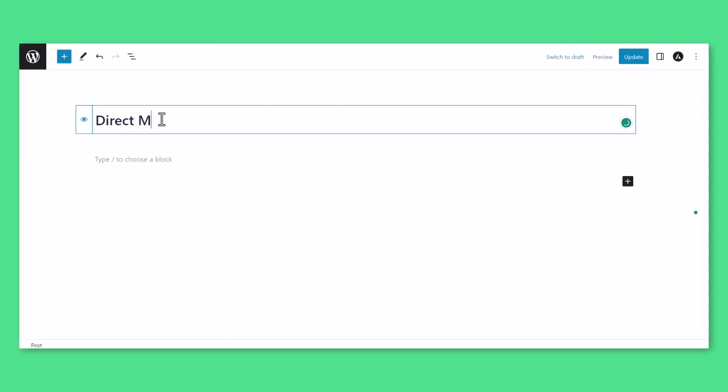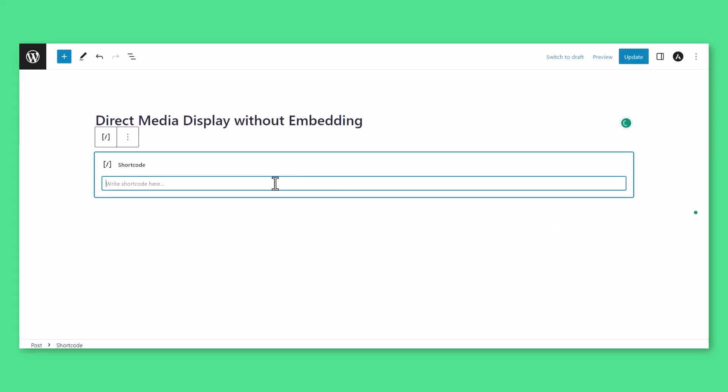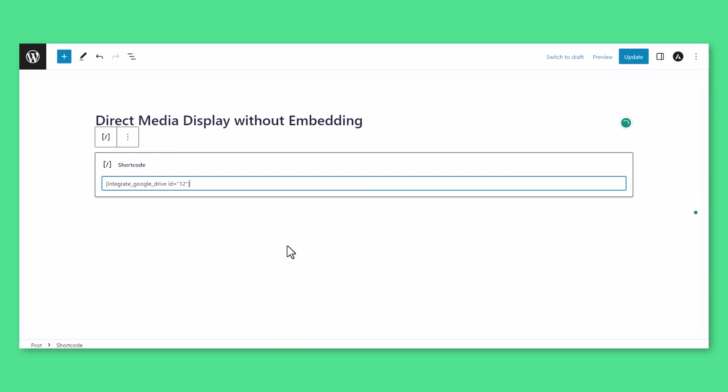Now you can use the shortcode to display Google Drive files on your WordPress website without embedding them.